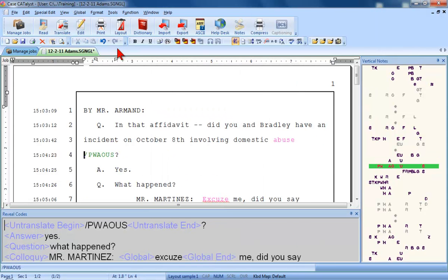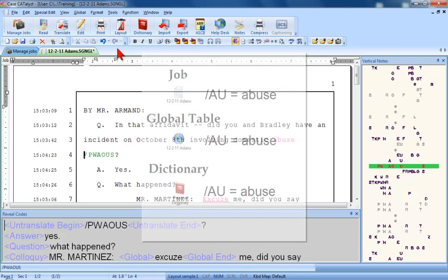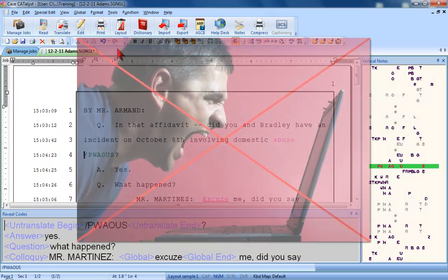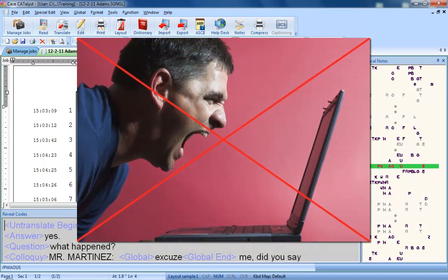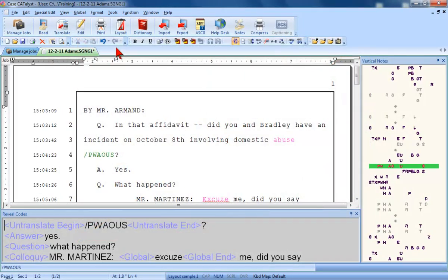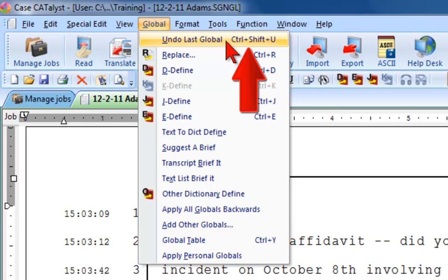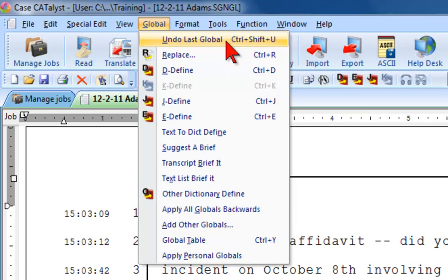Once again, I've made an error. Instead of remembering to mark both strokes before defining, I just had the cursor on the first steno stroke. That means that throughout this file, the steno AU is defined as abuse, and that's in the global table and in my personal dictionary. And that could cause me problems down the road if I don't fix them. Once again, it's no big deal. I can undo this global. As this is the last global I made, I can use the undo last global command from the global menu, or I can press the shortcut key Ctrl plus Shift plus U.